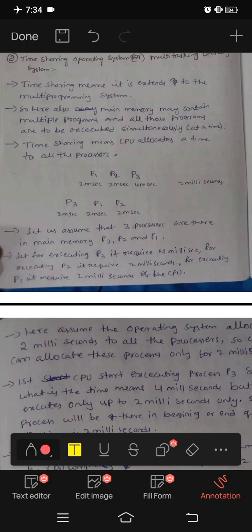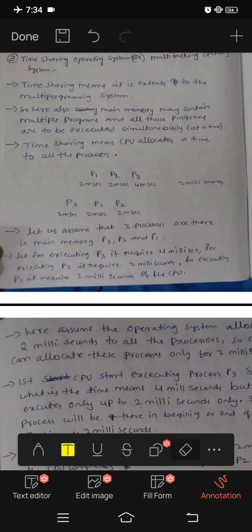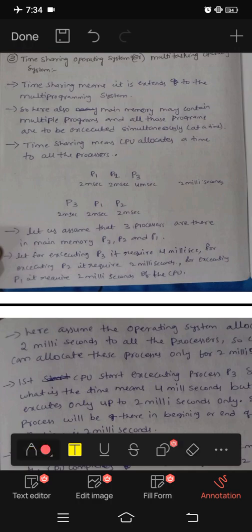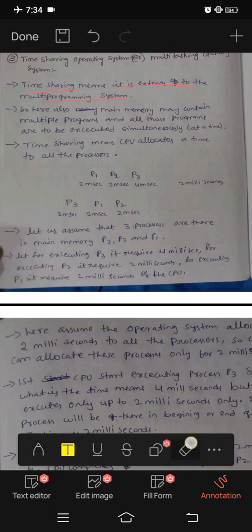Time sharing — my third topic is time sharing operating system. This is a multi-tasking operating system. Time sharing means it extends the multi-programming system.